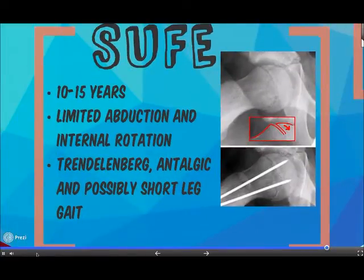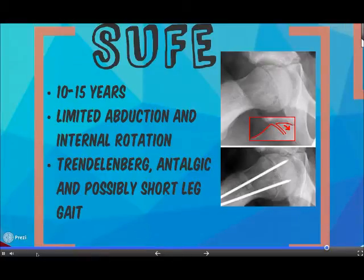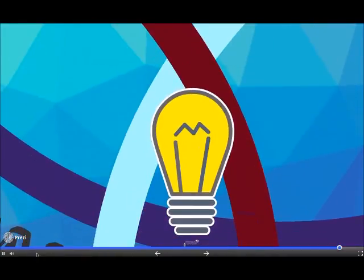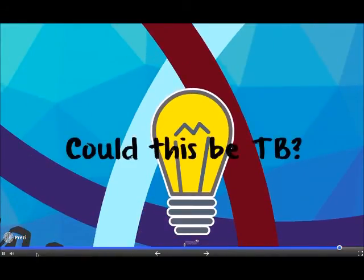Slipped upper femoral epiphysis occurs when the proximal femoral epiphysis becomes displaced at the growth plate. It occurs with minimal trauma and often in overweight adolescents. The patient presents with a Trendelenburg, antalgic and possibly short leg limp. Remember that tuberculosis can present with any of these gaits, and the question should always be asked: could this be TB?